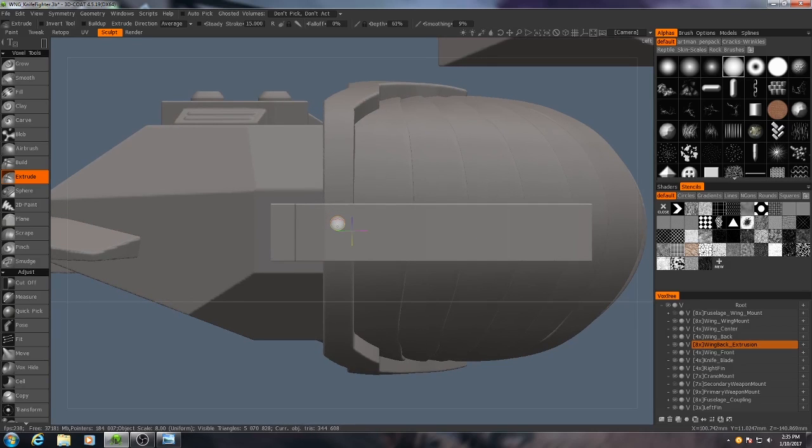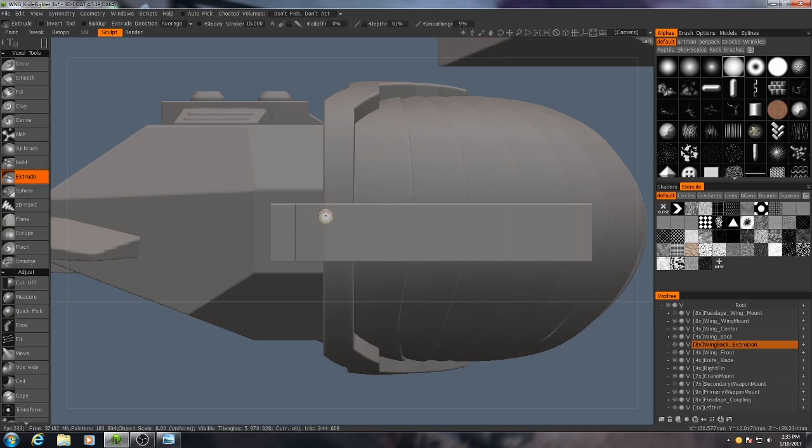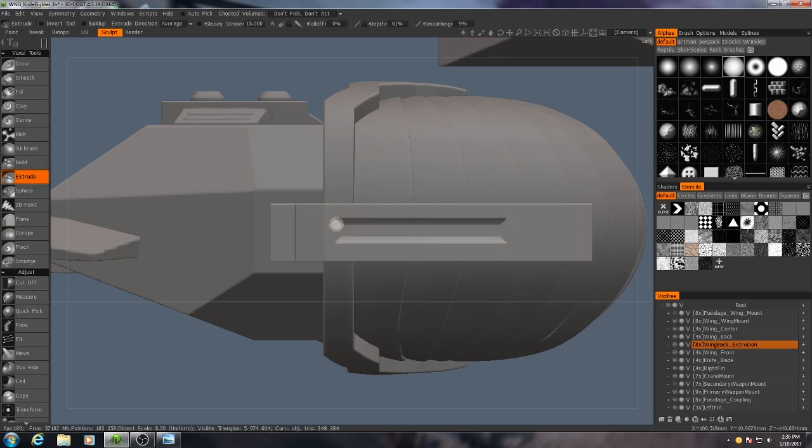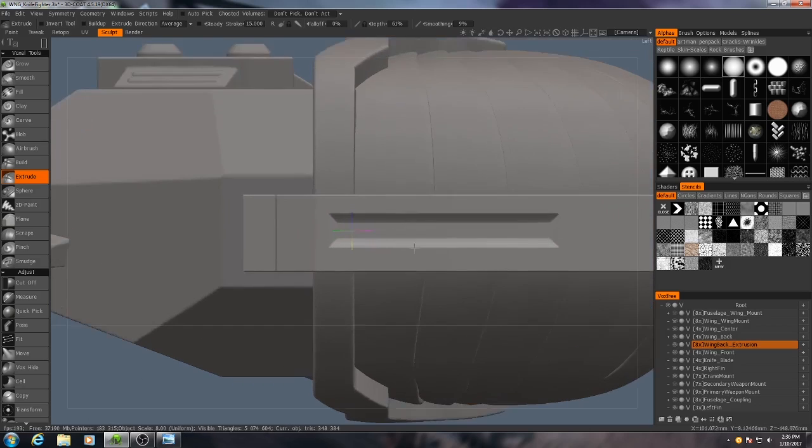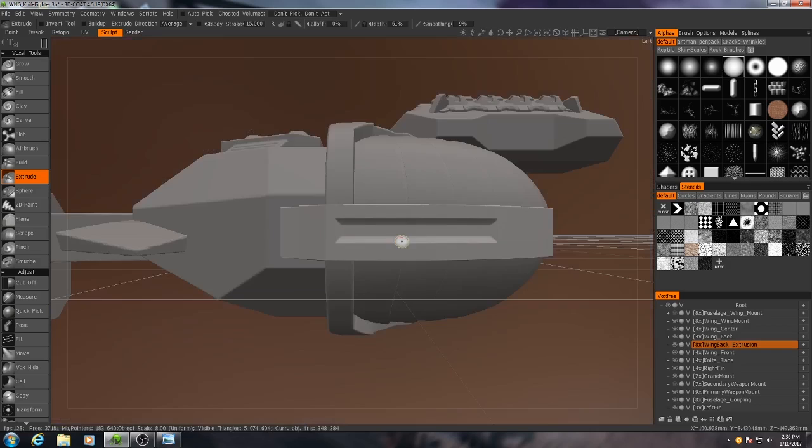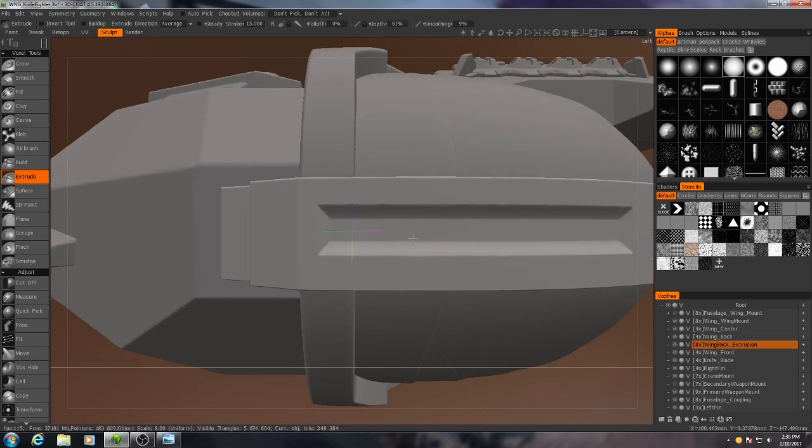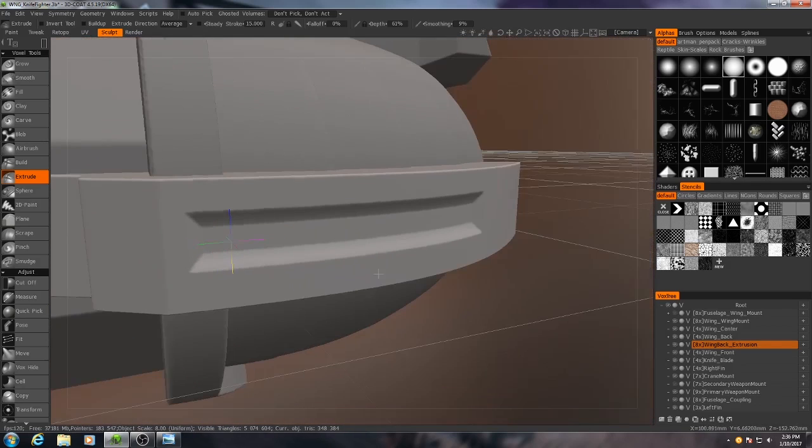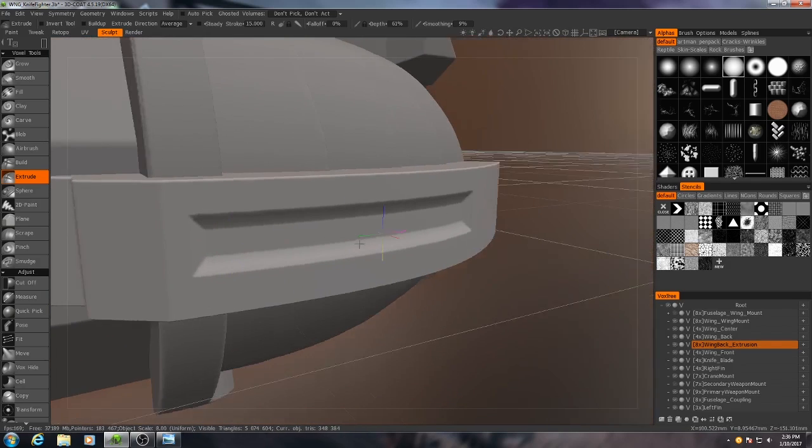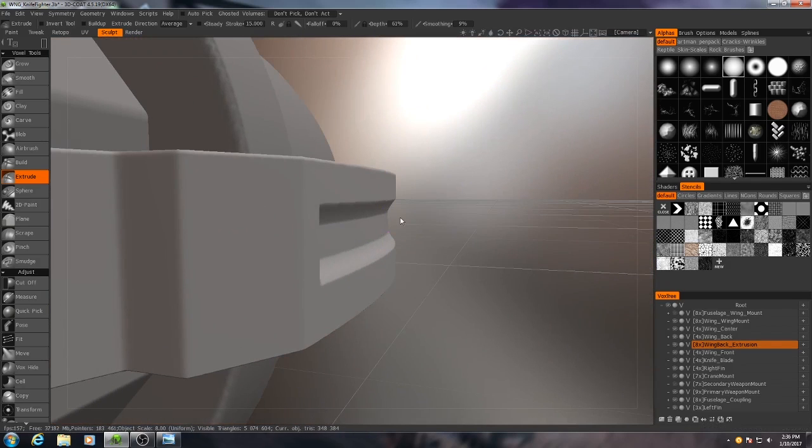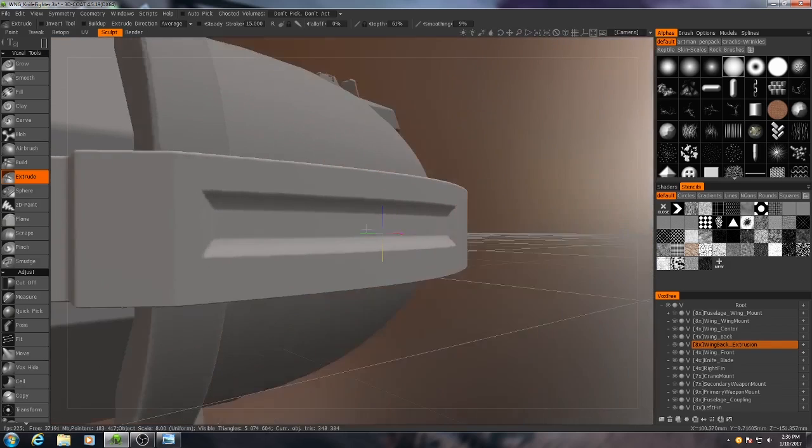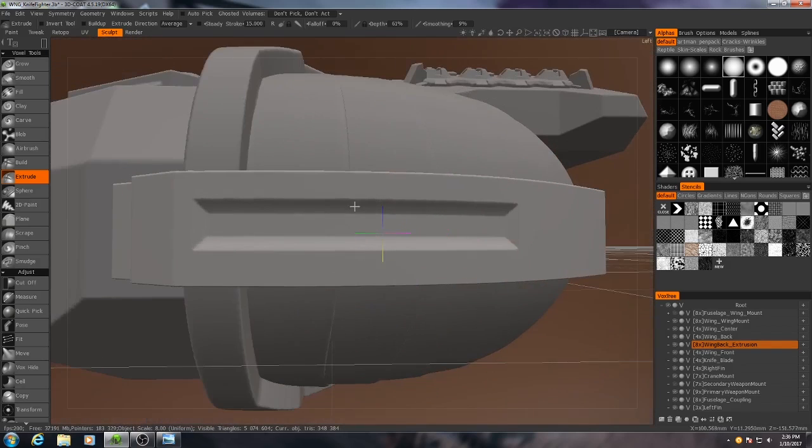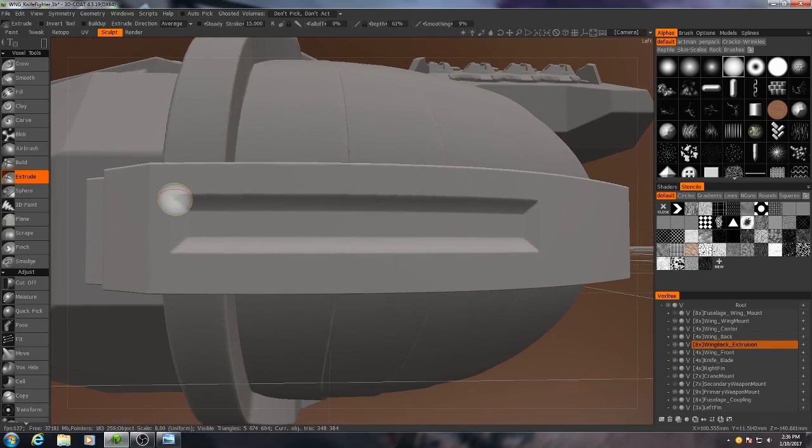So when you're using this method, there's a couple things you need to be aware of. And that is how you fine-tune the shape of this. So you'll see this cut I've made does two things. It goes down into the model a certain amount, and it tapers by a certain amount.